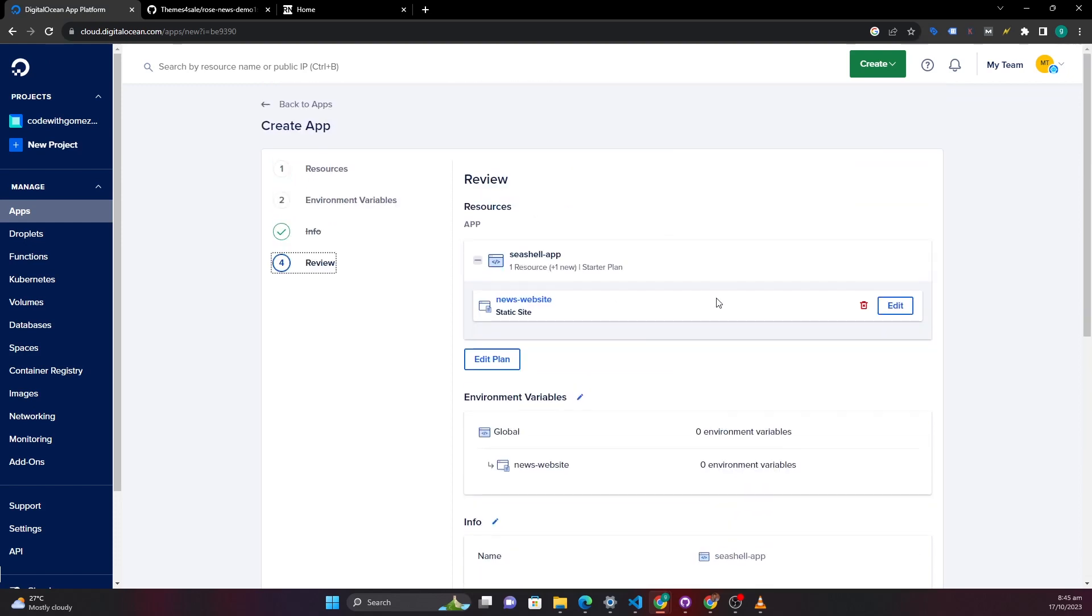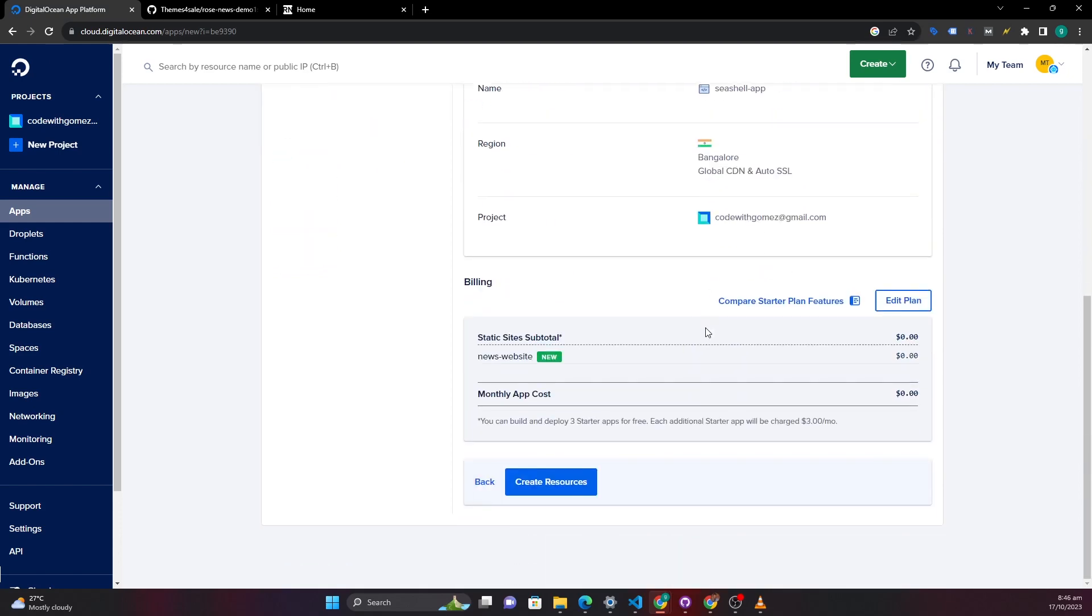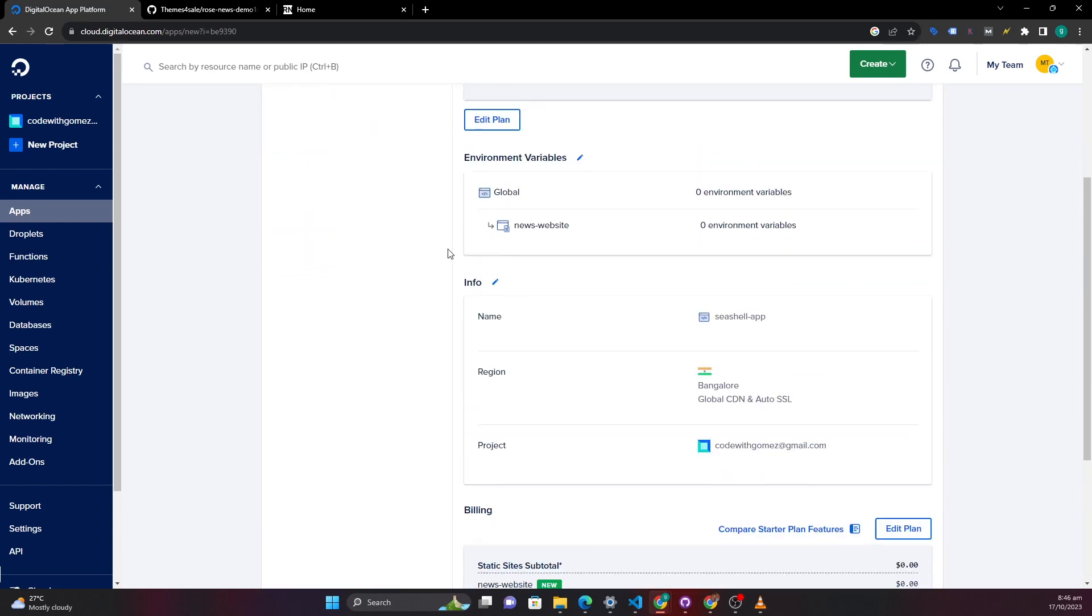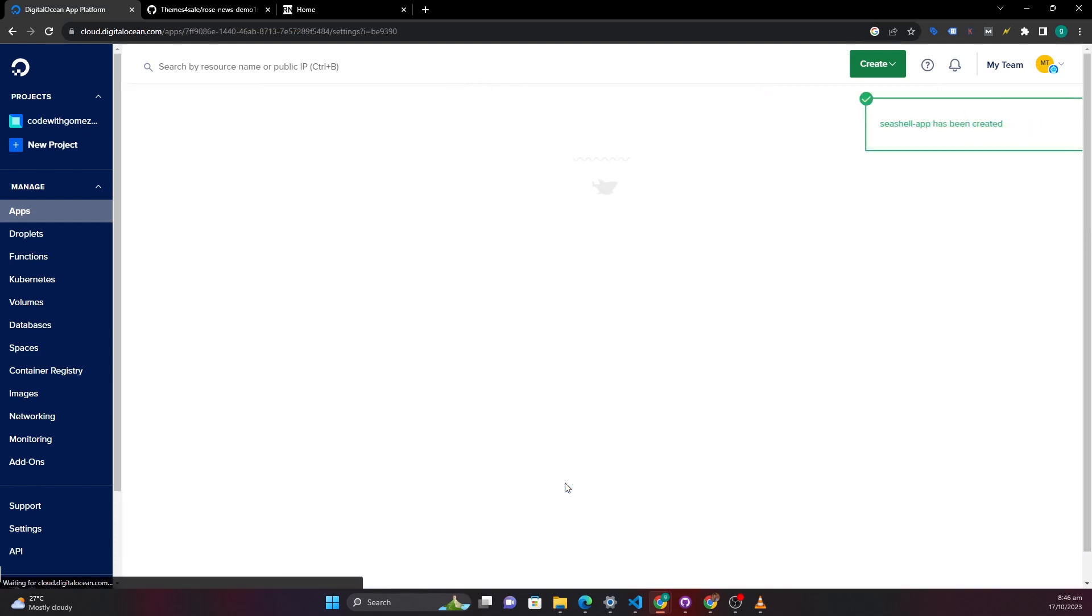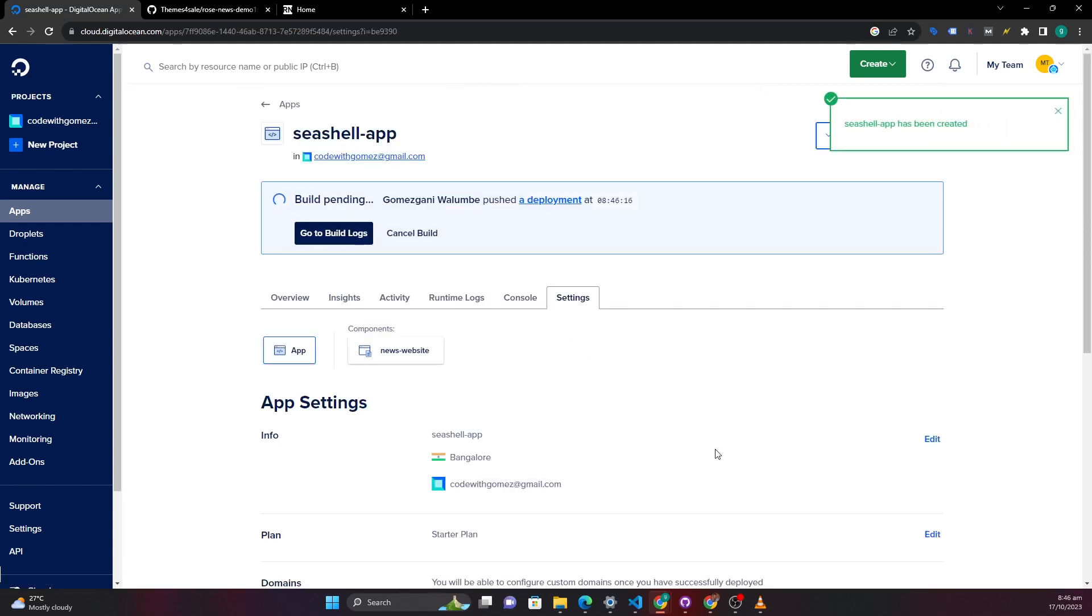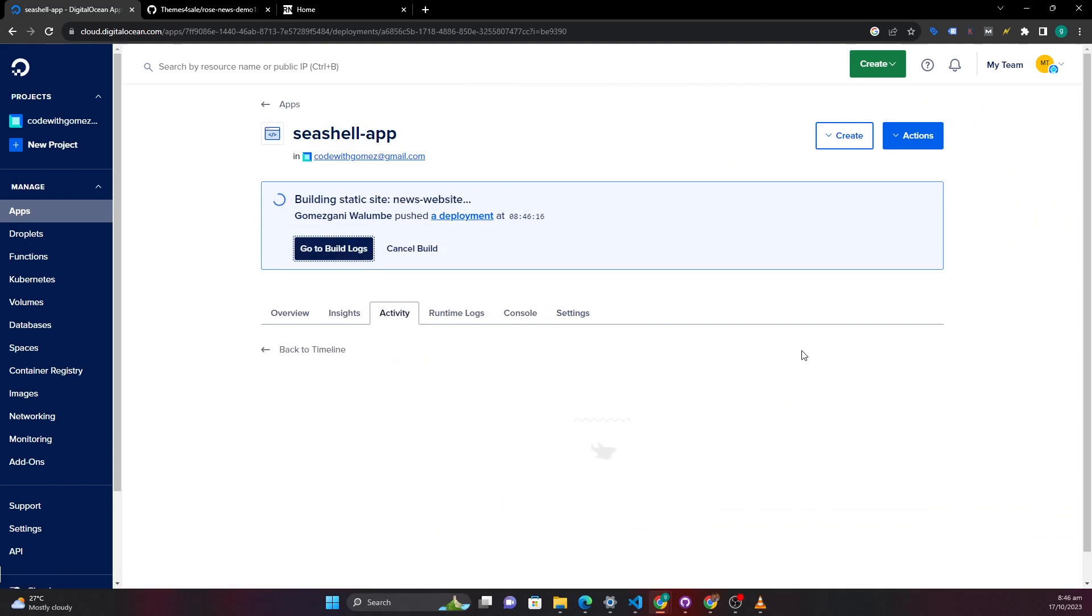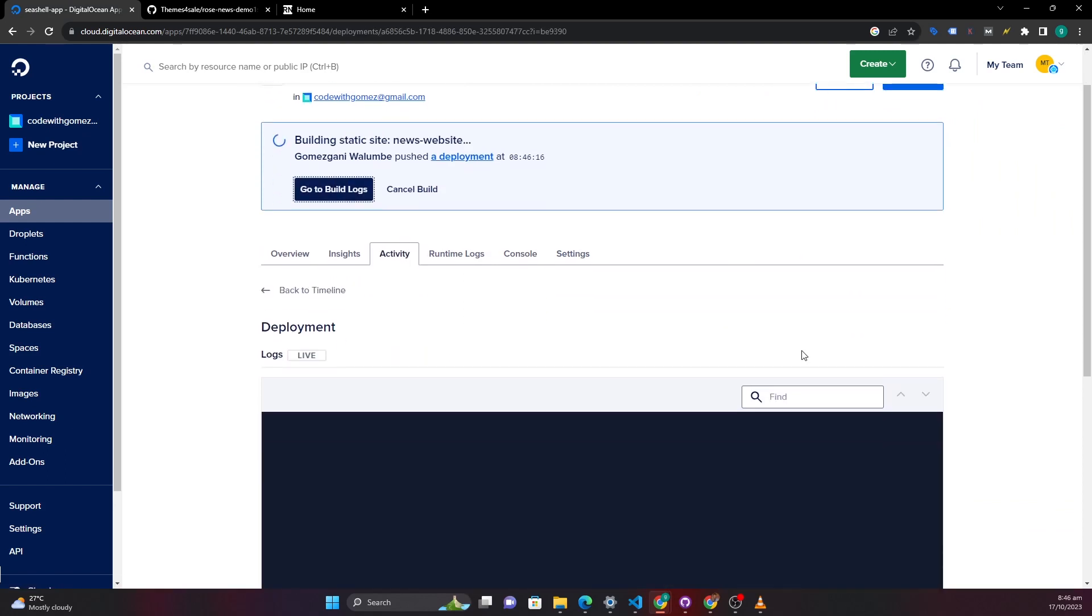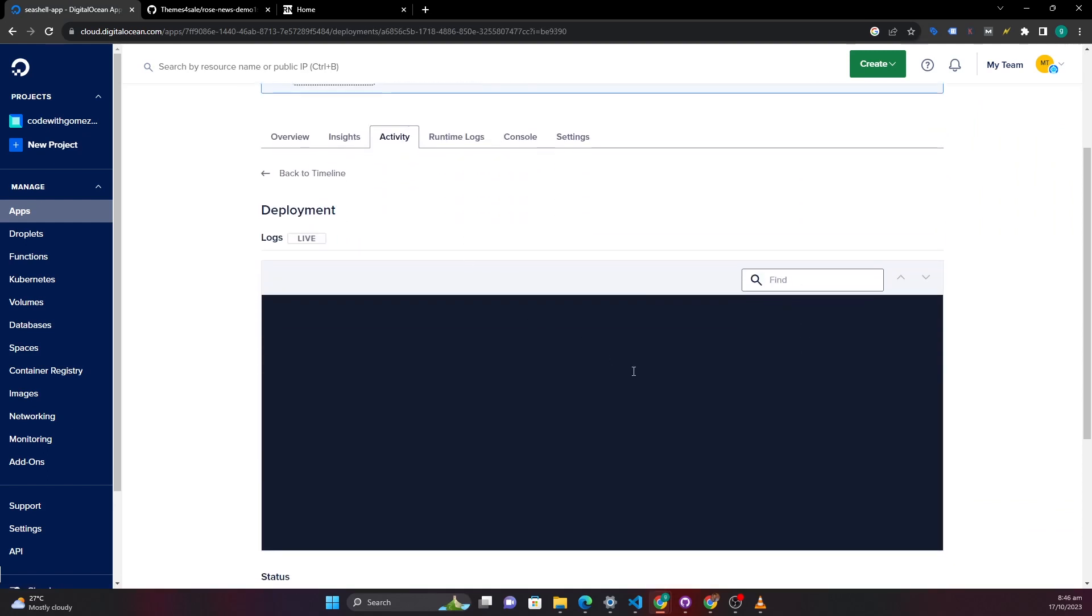And then go on the review and then down here you can see it says monthly app cost zero dollars. You can edit the plan if you want to use maybe a paid plan but I will use the free version. And then we can go ahead and create the resource. And then you can see now it's building our application and here are the logs.